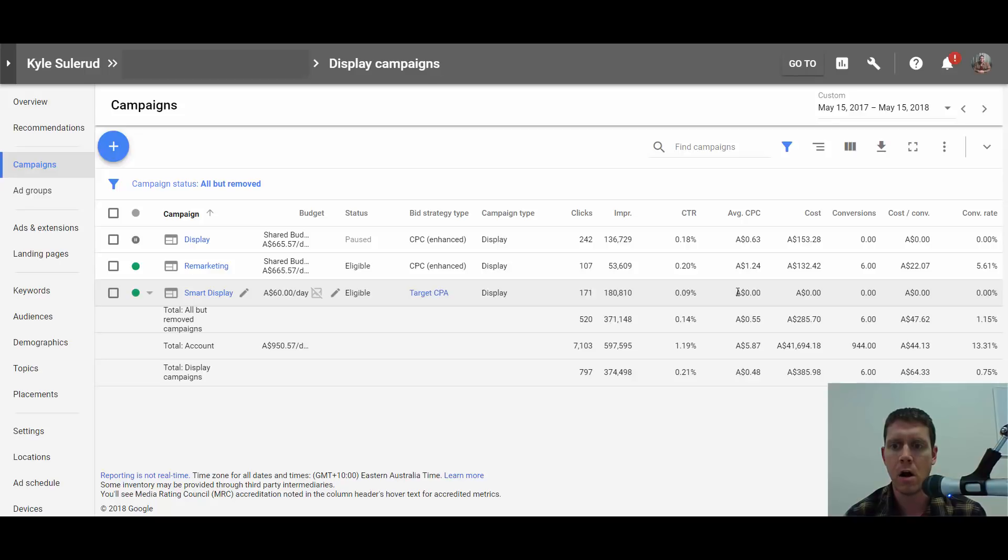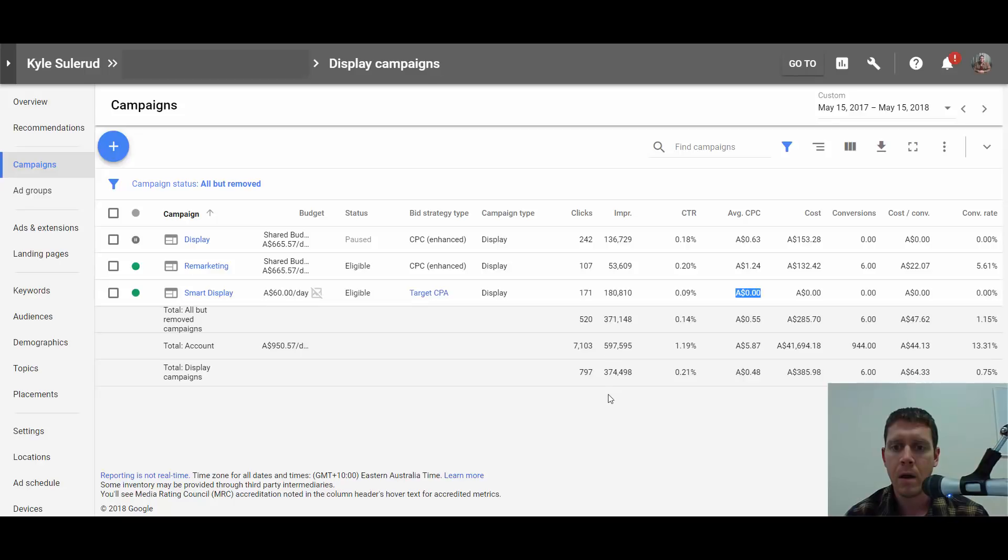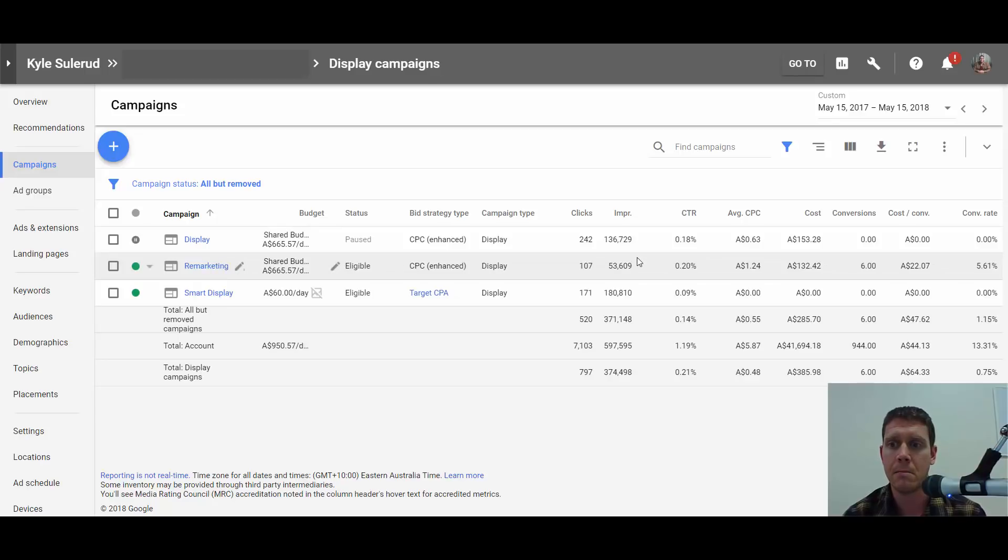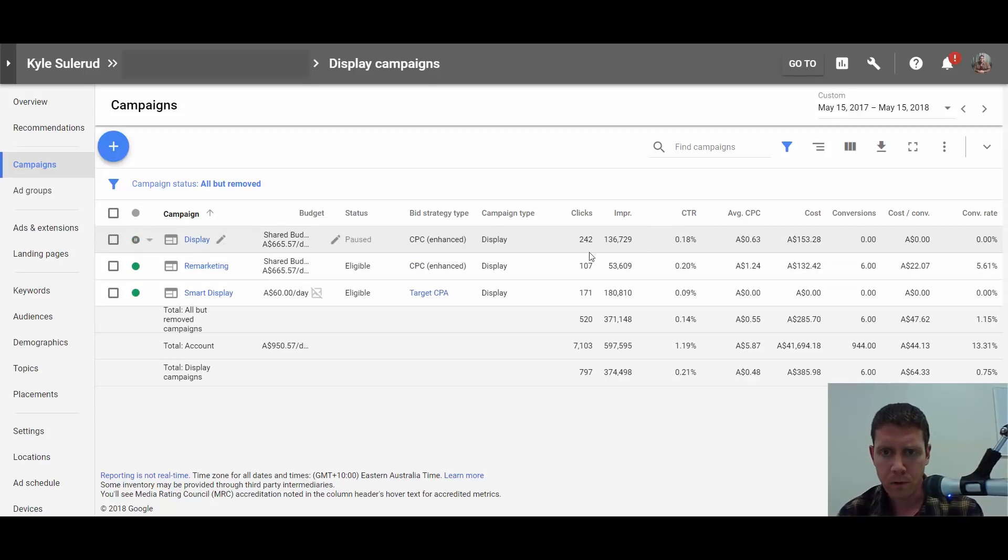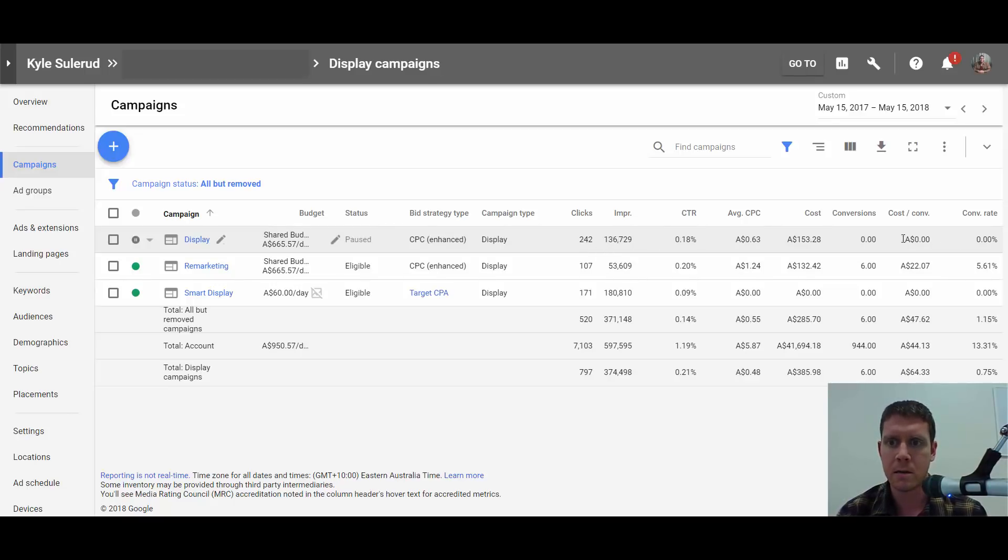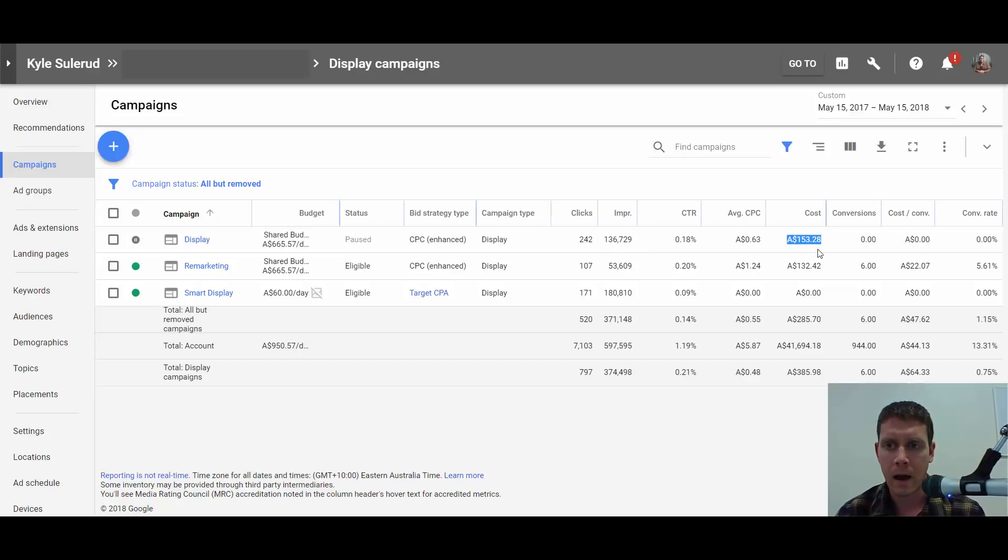Zero dollars per click. I have not paid a thing for this traffic. You can compare that to these other display campaigns in this account. A while back we tried a standard display campaign: 242 clicks, 136,000 impressions, that cost $153. This wasn't the type of business where I really expected a display campaign to work, but the client wanted to try it anyway.